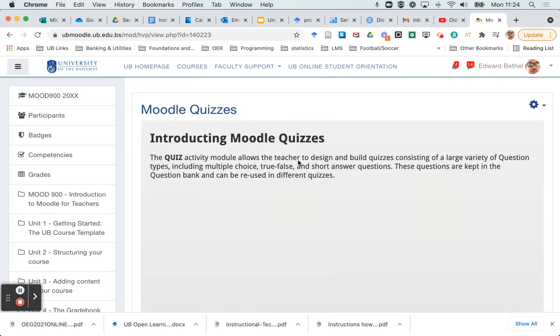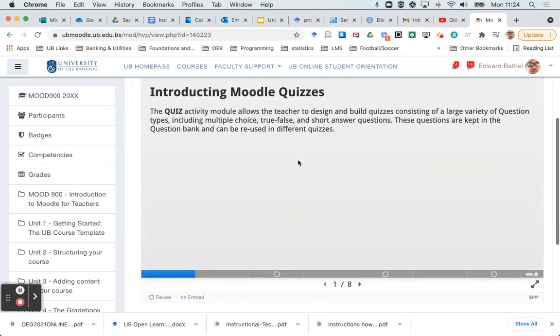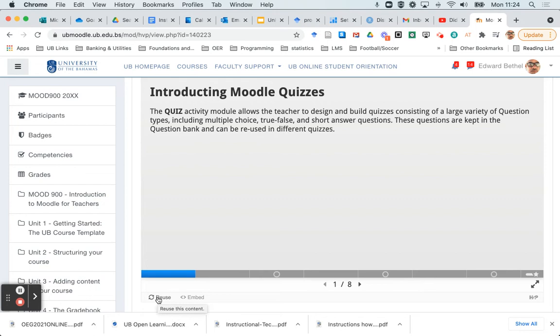And as it loads up, you will notice down at the bottom it has a reuse button. So what I want to do is click on that reuse. And you notice when I hover over it, it says reuse this content.